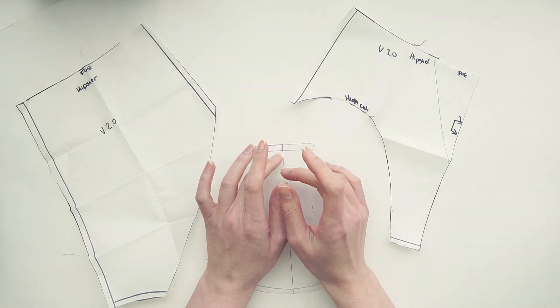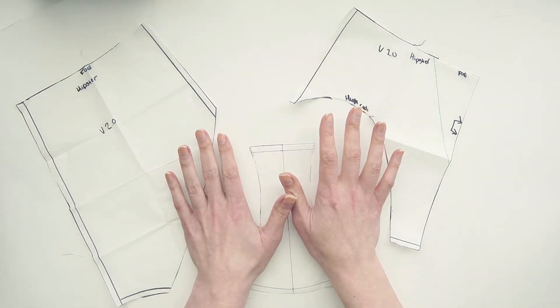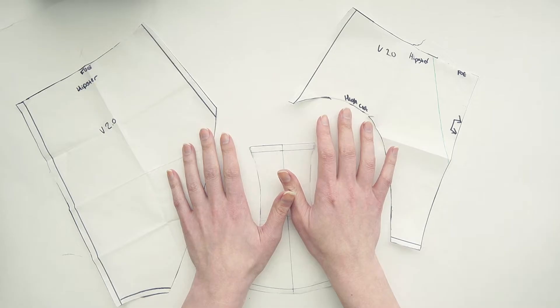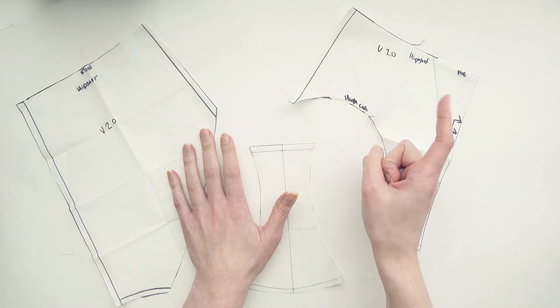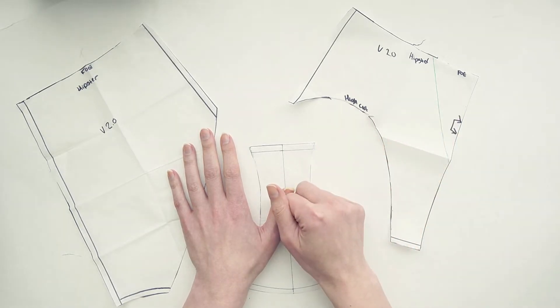We're going to be using our basic panty block to turn it into a thong. If you still need to make your basic panty block, I've linked the video up in the cards above.